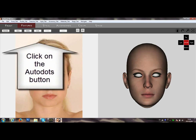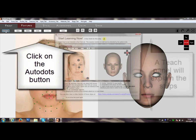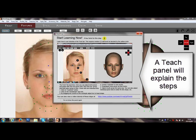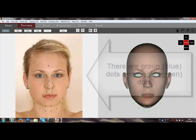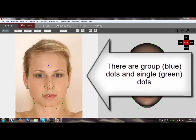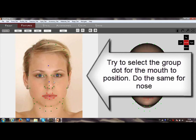HeadShop 10.2 Auto Dots. Click on the Auto Dots button — each panel will explain the steps. There are group dots, which are blue dots, and single dots, which are green dots. Try to select a group dot for the mouth to position.